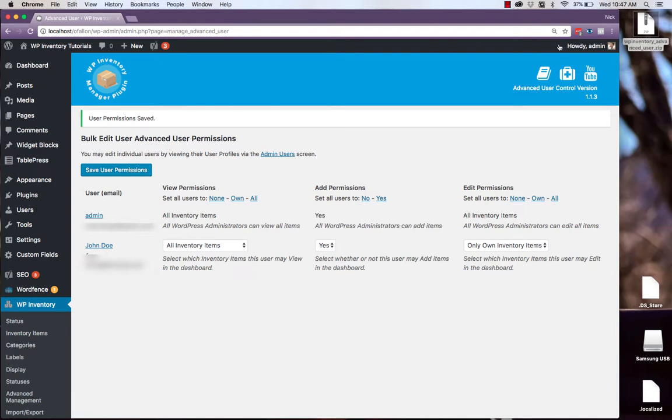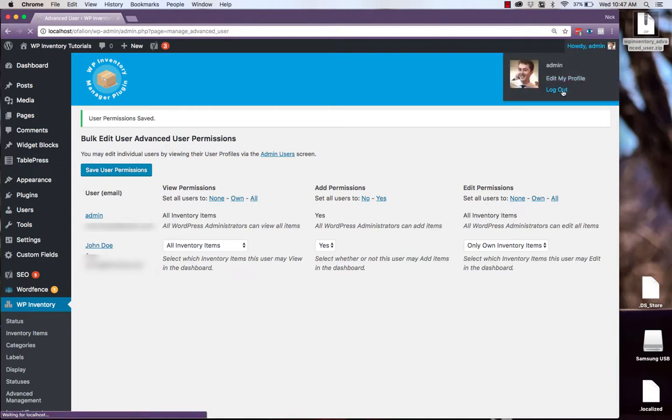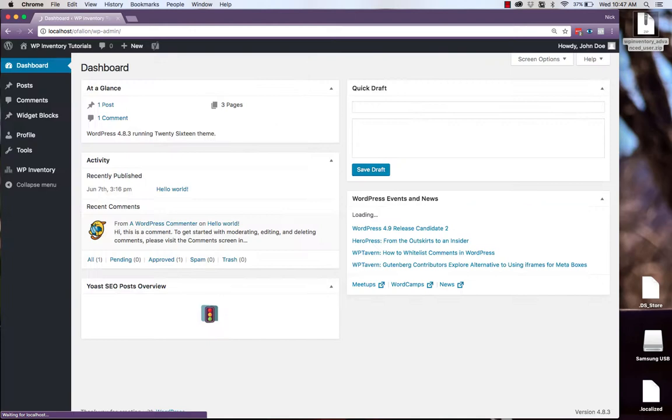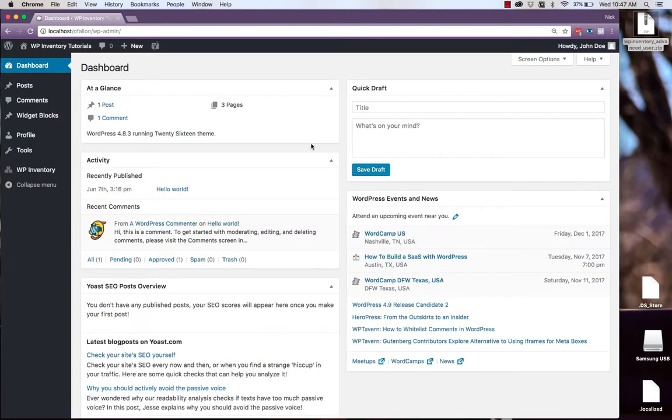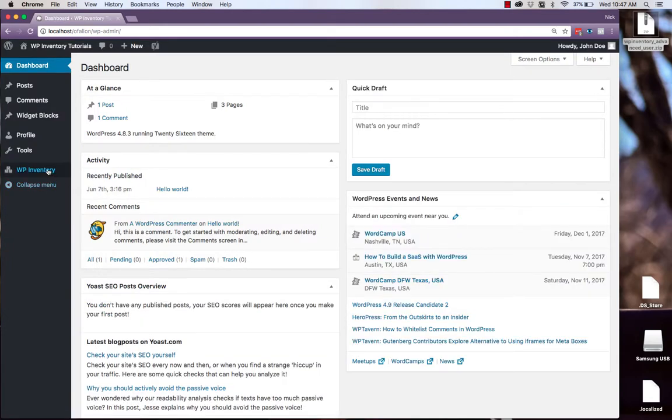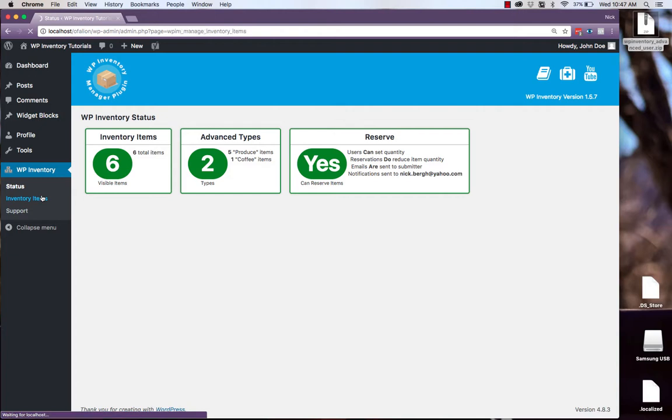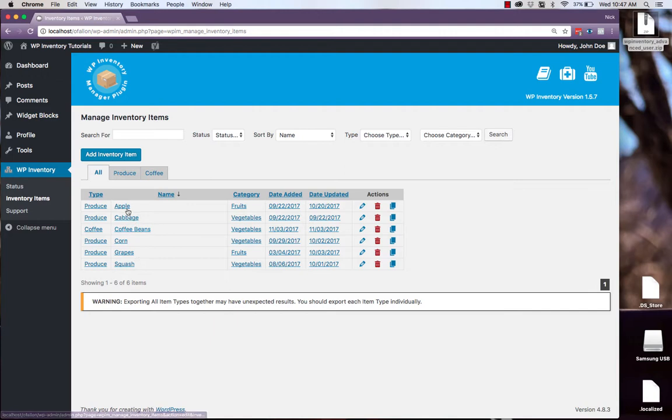Now from here, if we sign out and log in as Farmer John, and navigate over to the WP Inventory, Inventory Items, we're provided with a list of all the products, and we can click in to view any of them.